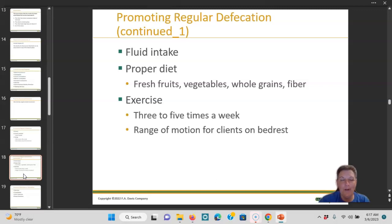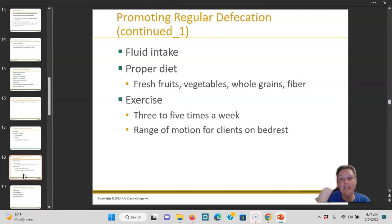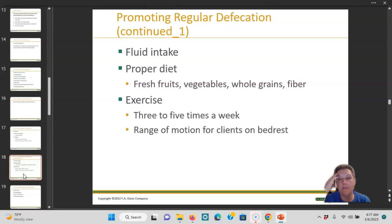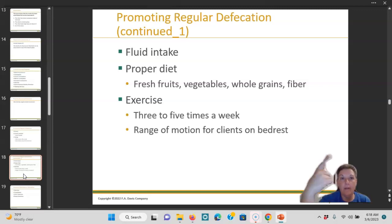The whole goal is to get more fluid to the ascending and transverse colon. Every single time on a test question, if there's an option to increase fluids, increase fiber, and increase activity — those are the ones you want to choose. How do you increase fiber other than Metamucil? Fresh fruits and vegetables, whole grains — fiber, fiber, fiber. Exercise three to five times a week; range of motion for people on bed rest. Fluid, diet, exercise — every single time, it's going to be your answer.